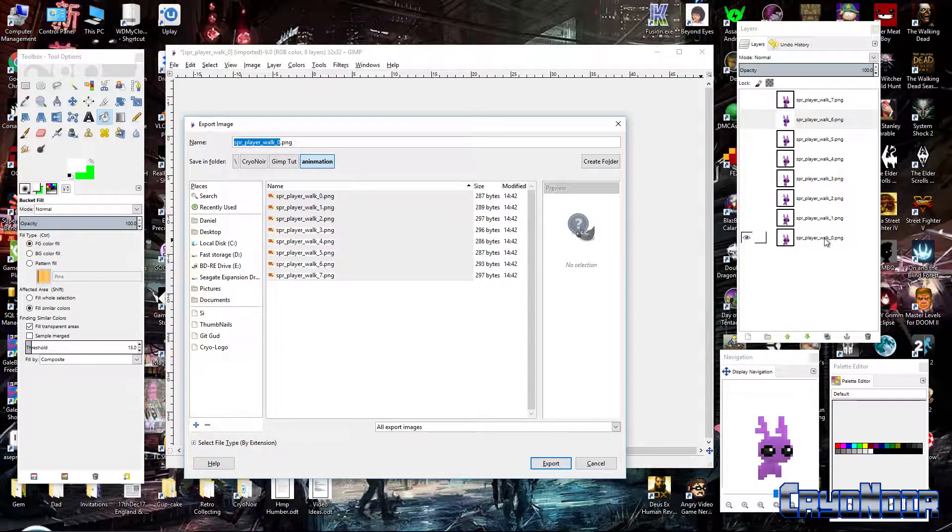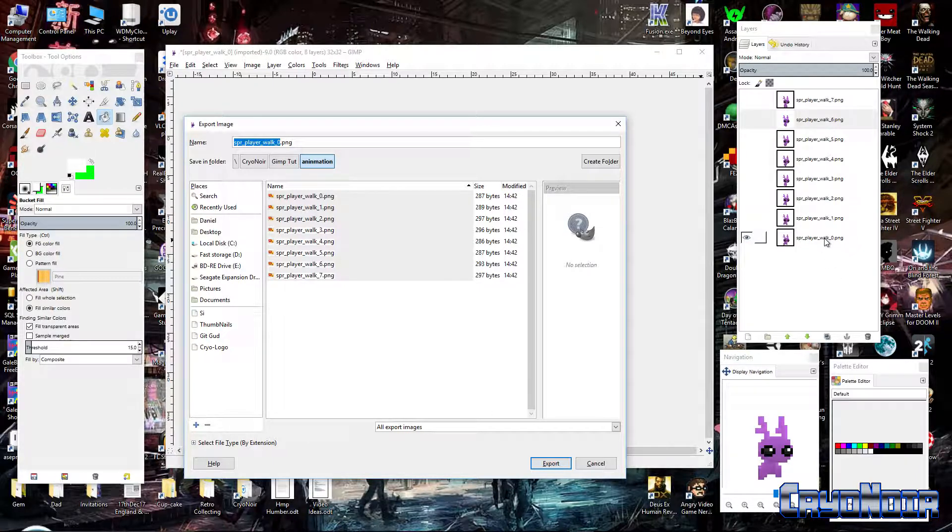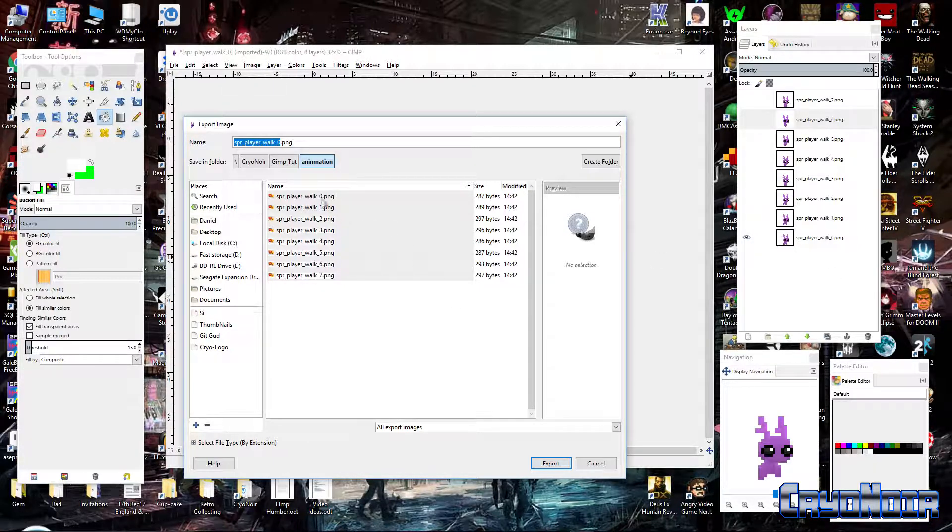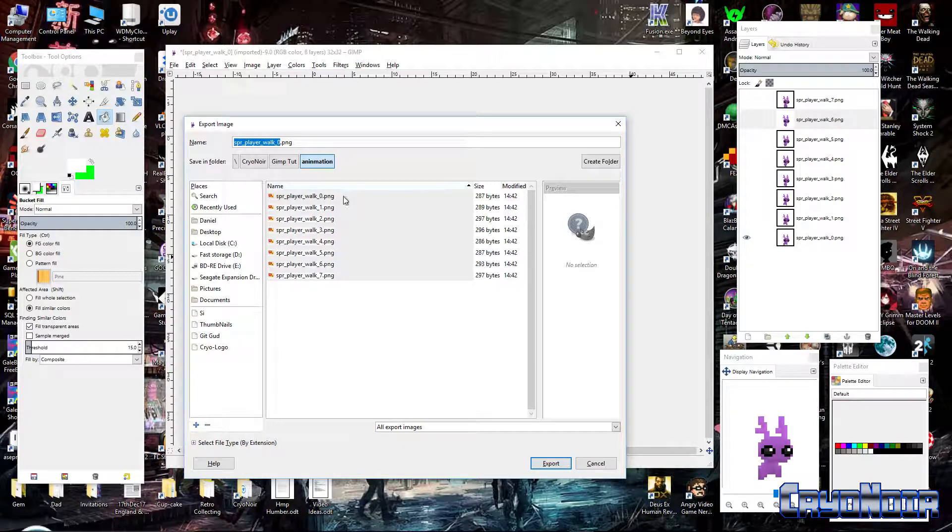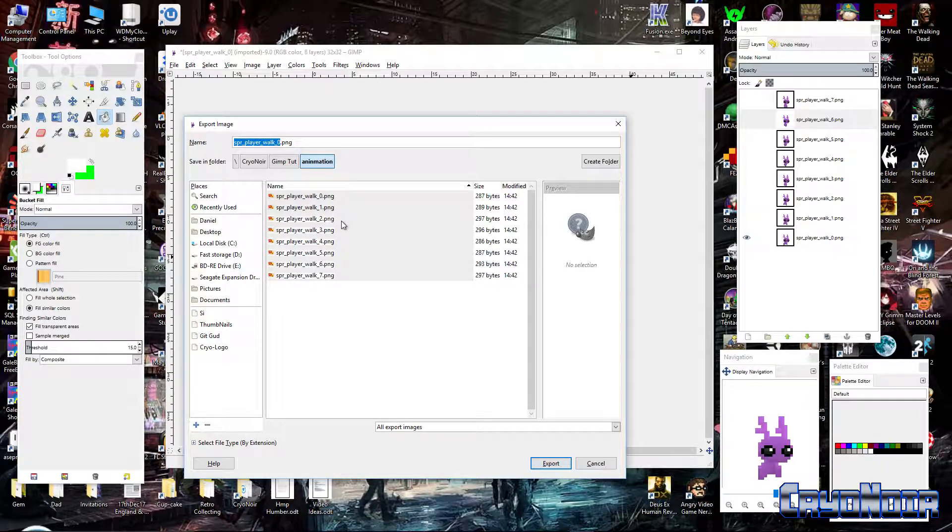The way you would do that is you go to file and then you would go to export as which is there and you click on that. And then there we go. And it's helpful to have these as some sort of frame number. These are the walk animation. It's called SBR because that's a game maker convention that you'd label sprites as SBR and objects as OBJ and other things like that. It's the player. It's the walk animation. And this is frame.